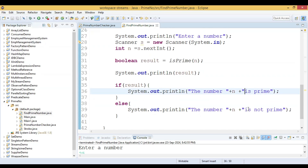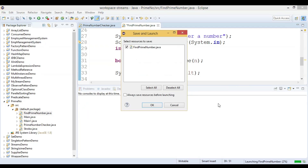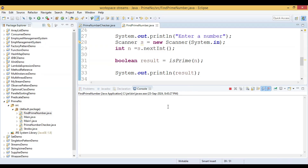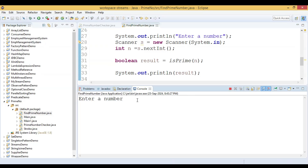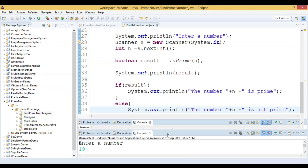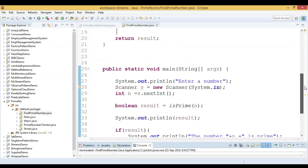Now let us also test with a number we know is prime. We enter the number 19. We know that it is a prime number, and the code says the number 19 is prime — correct! So the program is working correctly.